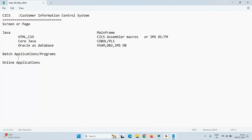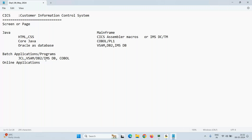To write batch programs and work on batch projects, you should know JCL very well, and COBOL or DB2 and COBOL, or IMS DB. There is no need to know IMS DC or CICS for batch applications.